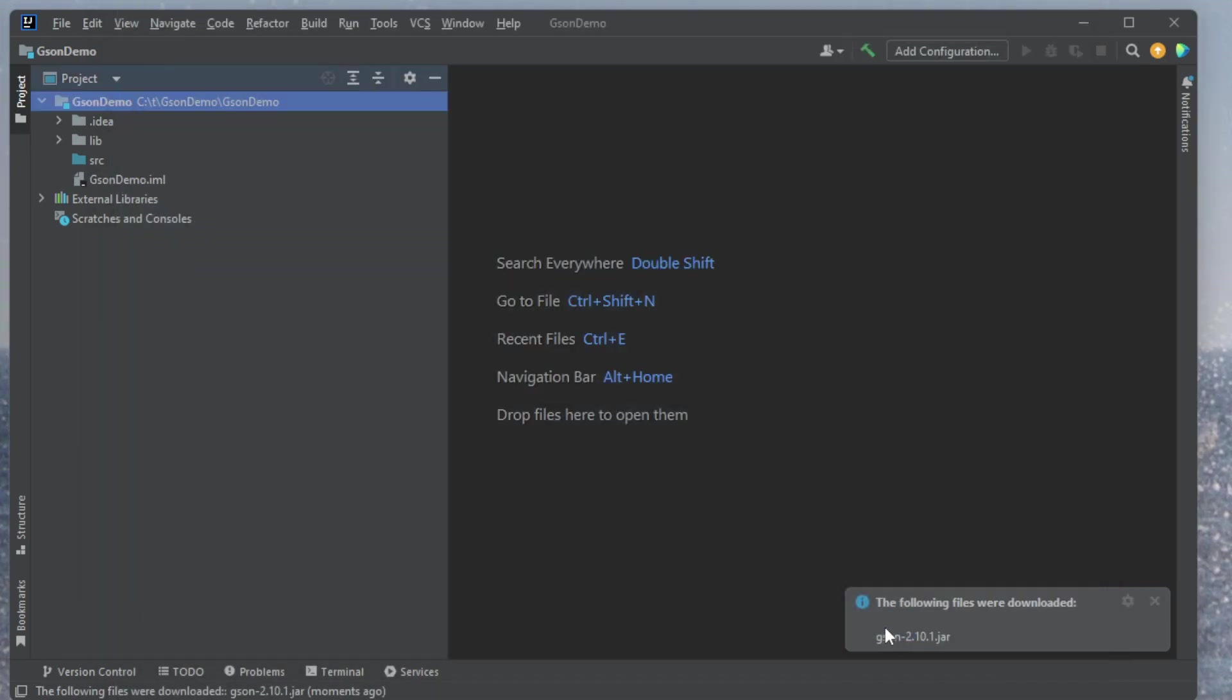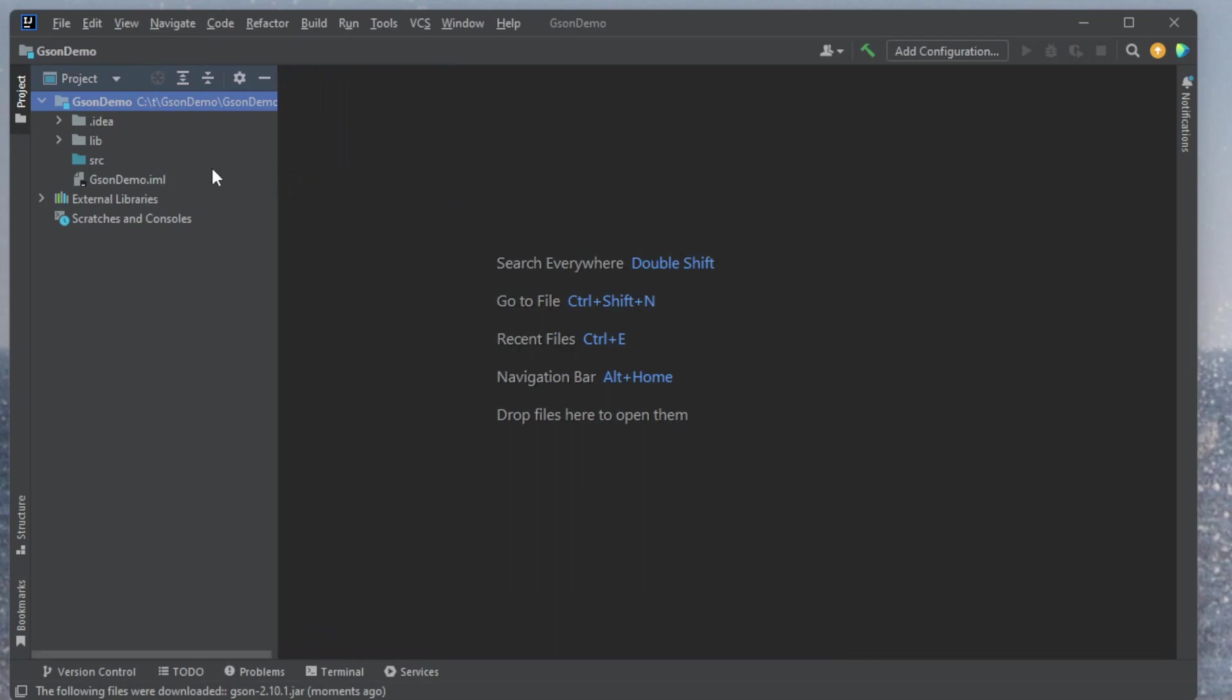It selects which project you want it to go into. I'll take my GSON demo, sounds good. And now we can see that it's here. I'll click OK, and back to my project.